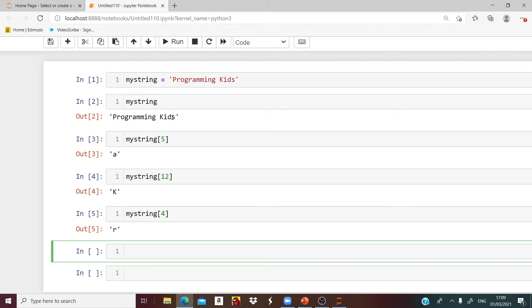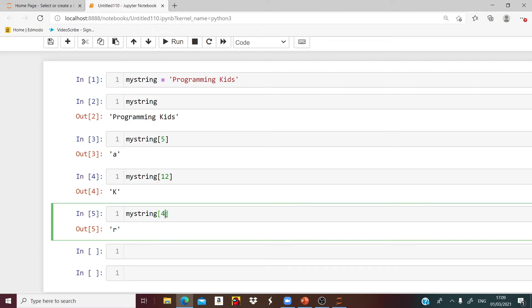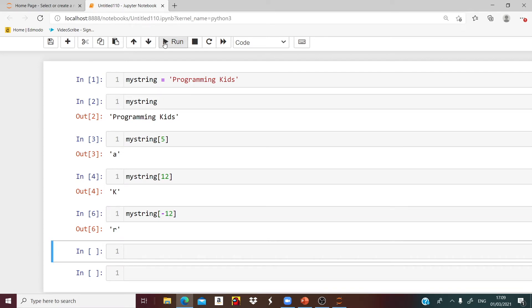To get that same letter, we can start counting by negative numbers. We will say negative 1, negative 2, negative 3, negative 4. The space also counts. Negative 5, negative 6, 7, 8, 9, 10, 11, and negative 12. If I said negative 12, I will get that same letter R.